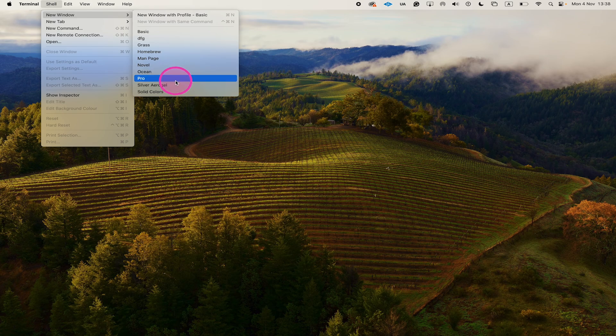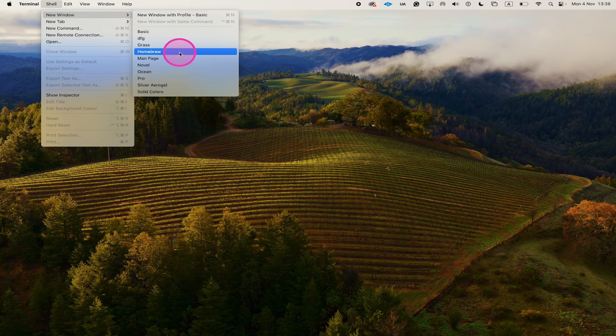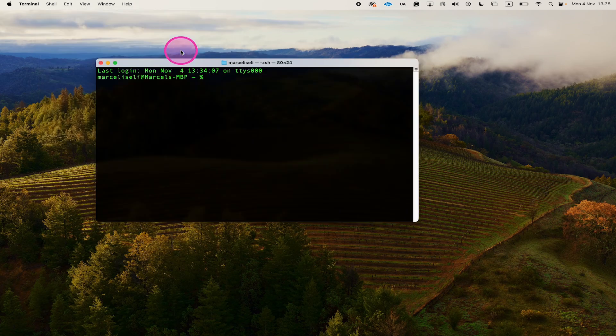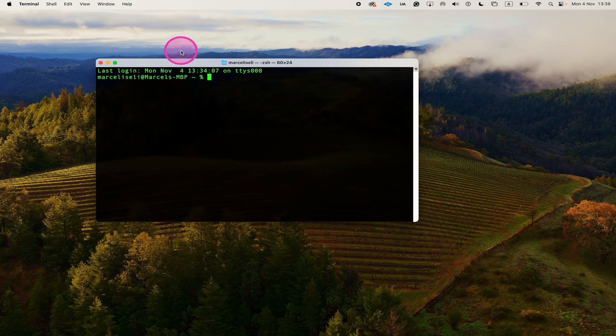These are pretty much different terminal themes that you can choose from, and my favorite of these themes is actually Homebrew. So let's click on that one, and this is the actual look that you get with Homebrew. And as you've surely noticed, this one comes with a black background as well.